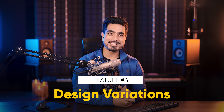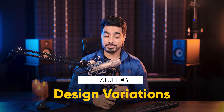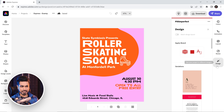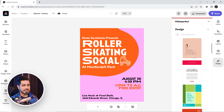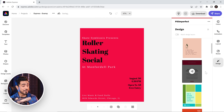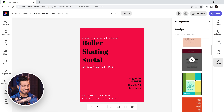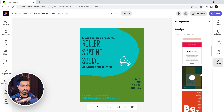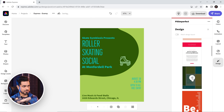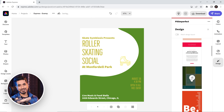As we discussed at the beginning of the video, you can create variations of your entire design by clicking on Design and just going through it. The content remains the same. If you like one and want to shuffle through the colors, just click on Shuffle — there you go.